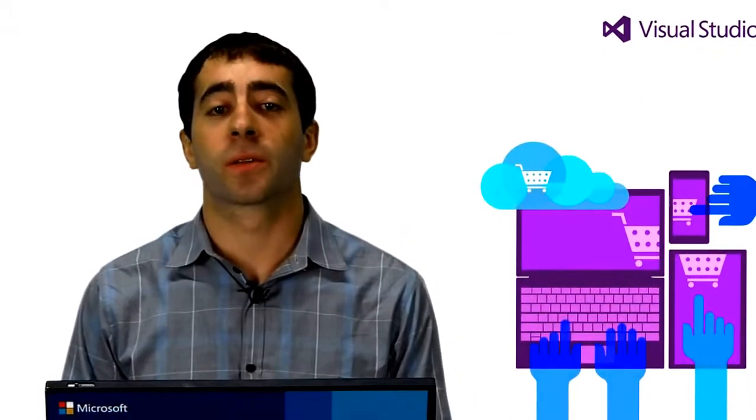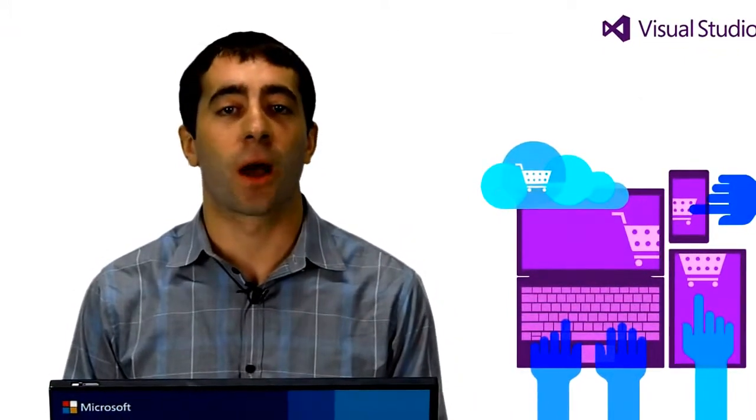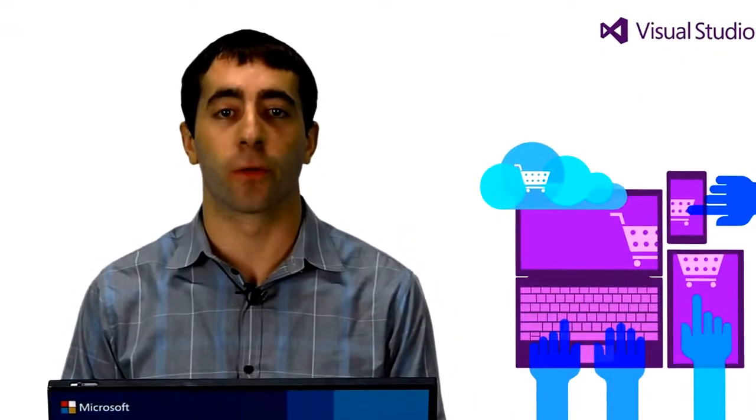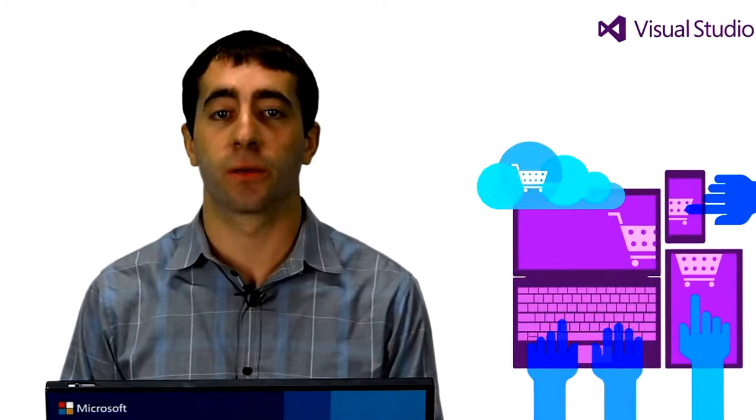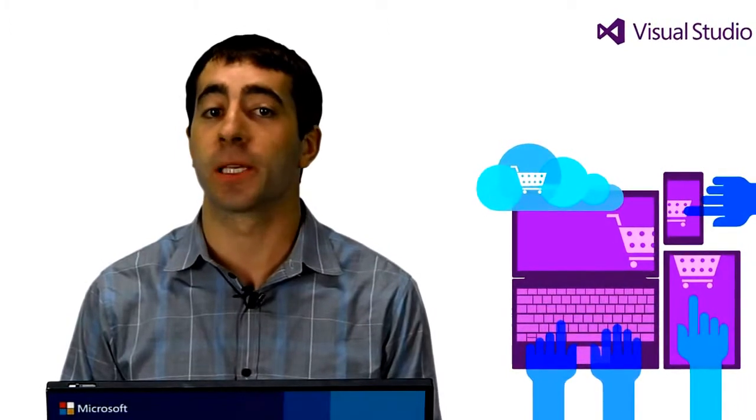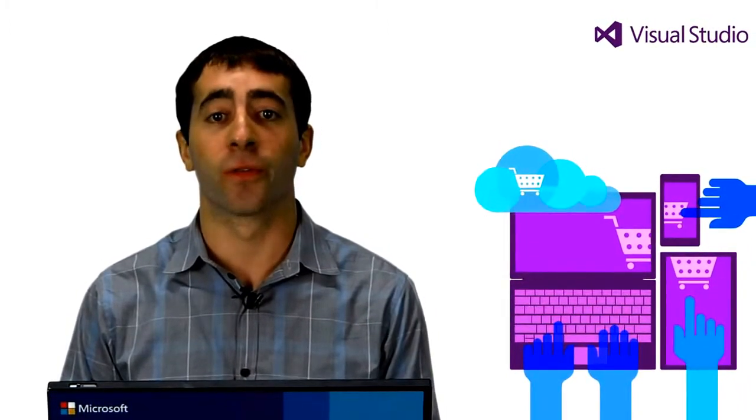Visual Studio 2013 provides a comprehensive set of database tooling for both application developers and database professionals alike. Whether you're developing an on-premise application targeting SQL Server or developing for the cloud with Windows Azure SQL Database, the SQL Database tools in Visual Studio 2013 will increase the productivity and efficiency of your application development process.